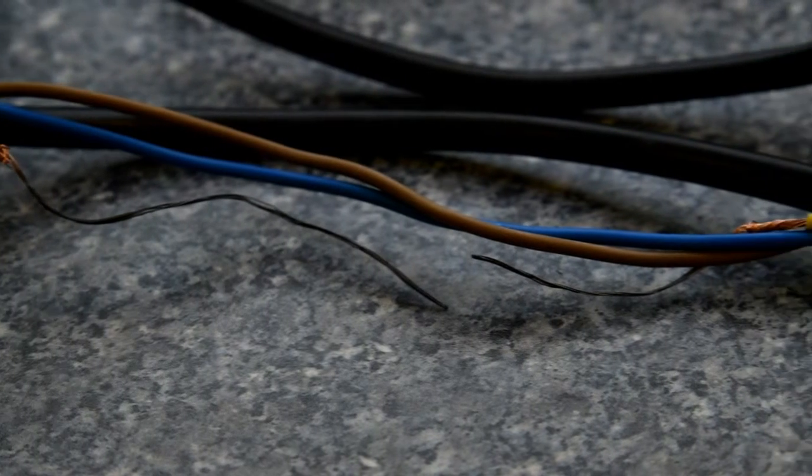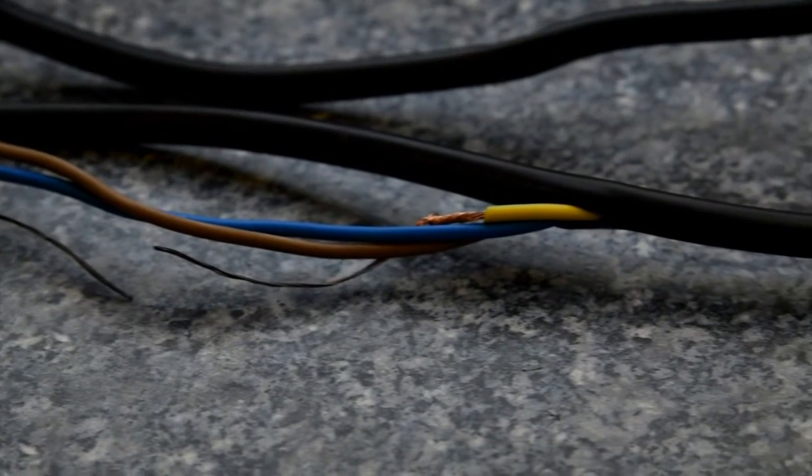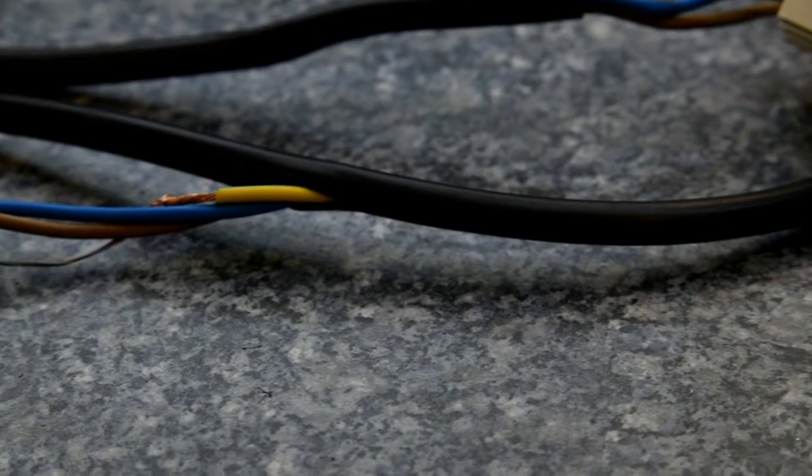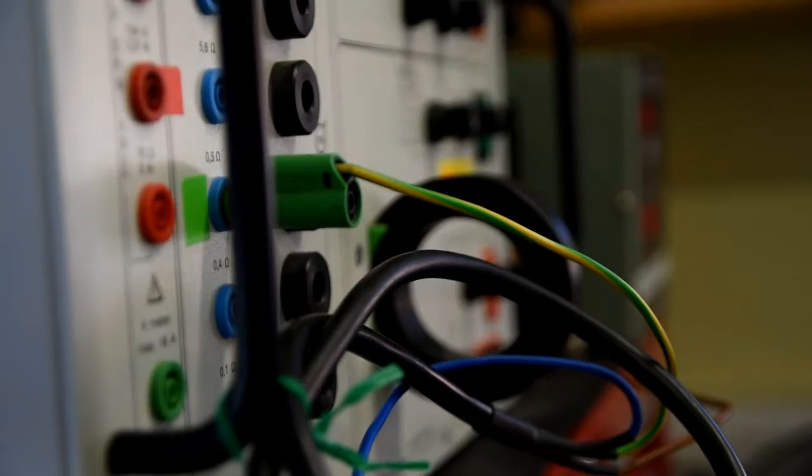If this had been an appliance you were holding when that fault happened, it's pretty likely that you could have been electrocuted. And that could be fatal.